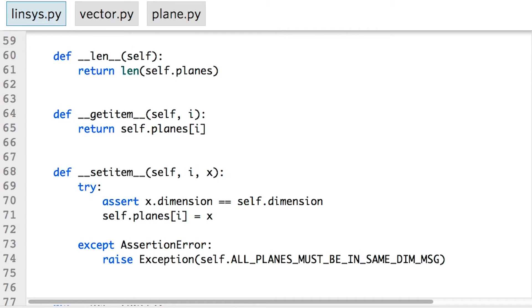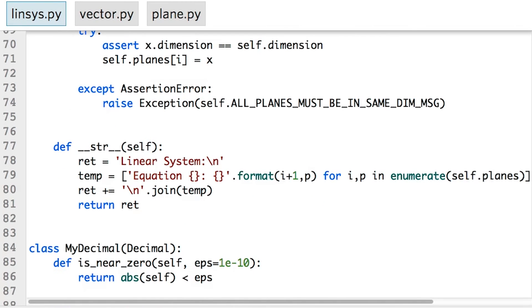As demonstrated in the example code at the bottom of the module, there's also an str method that lets us print a pretty version of the system of equations.